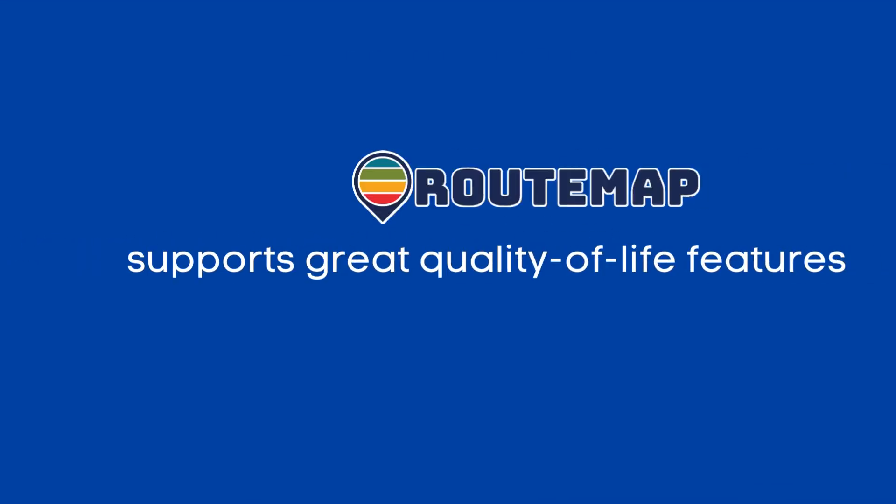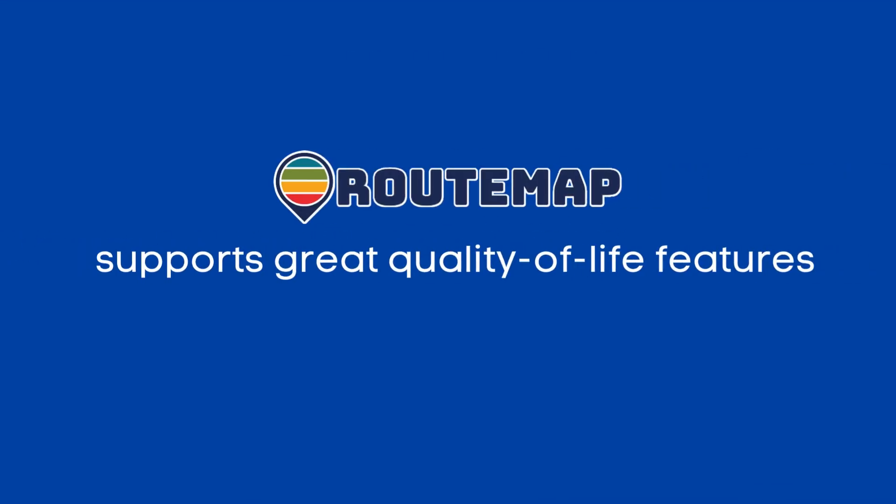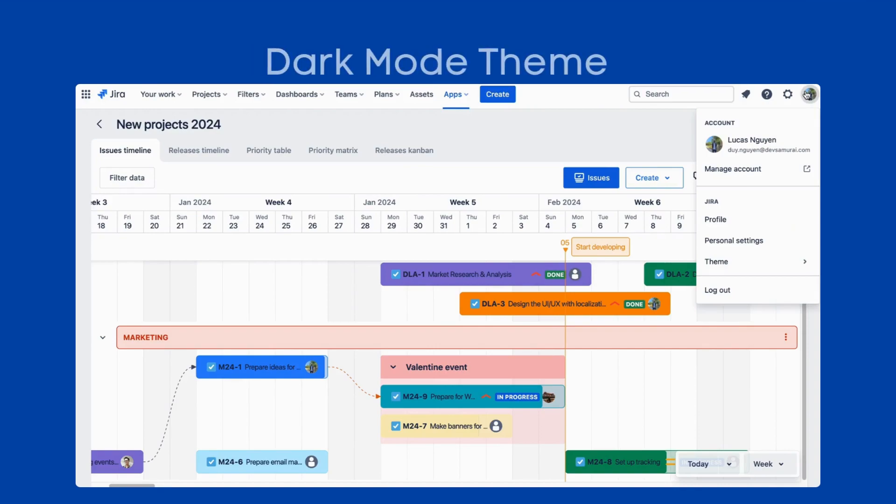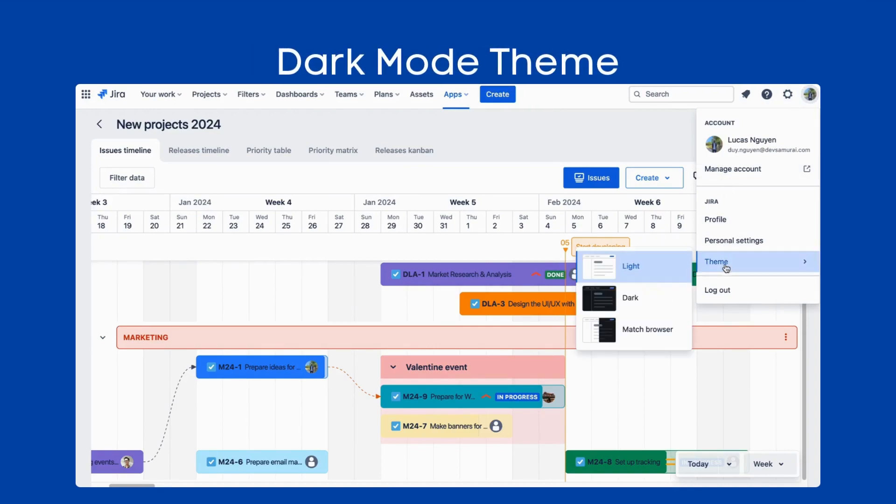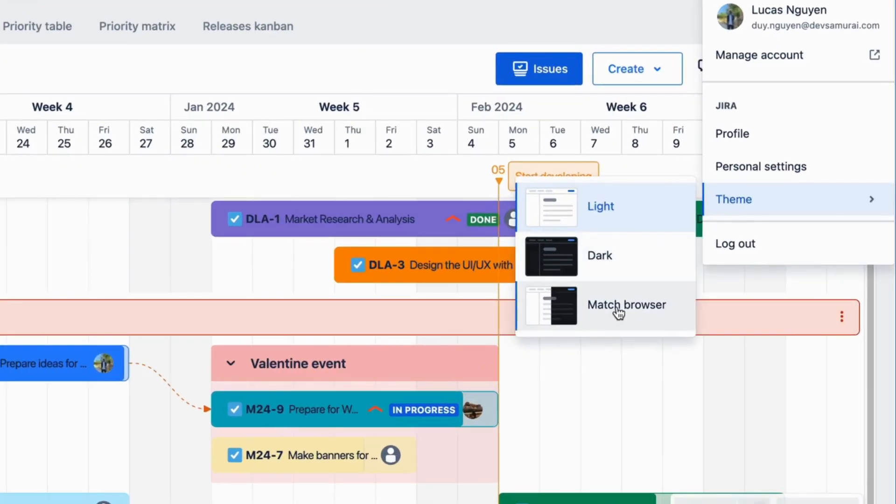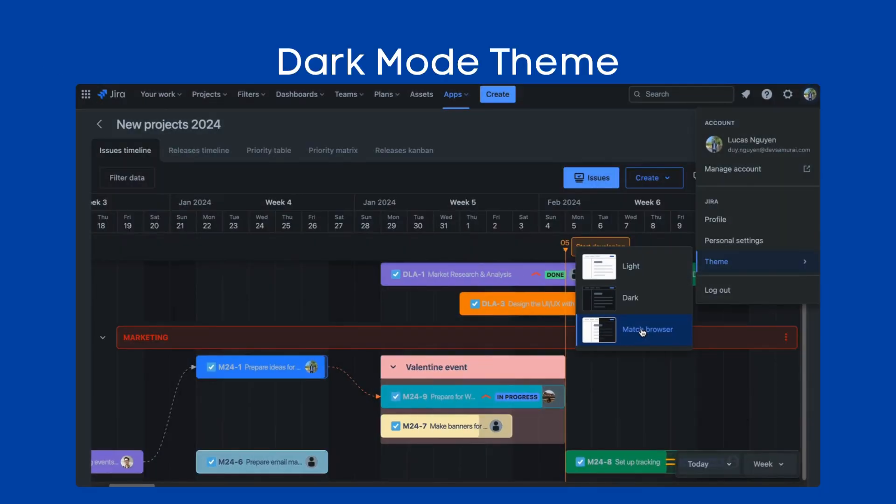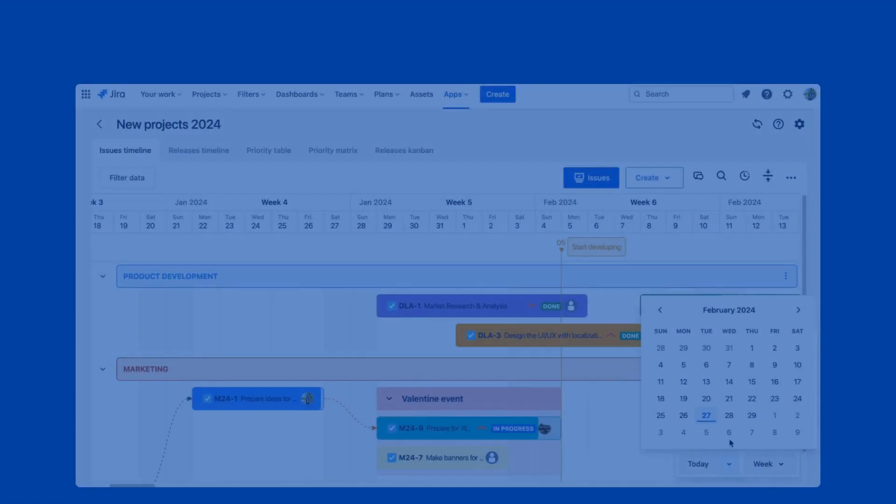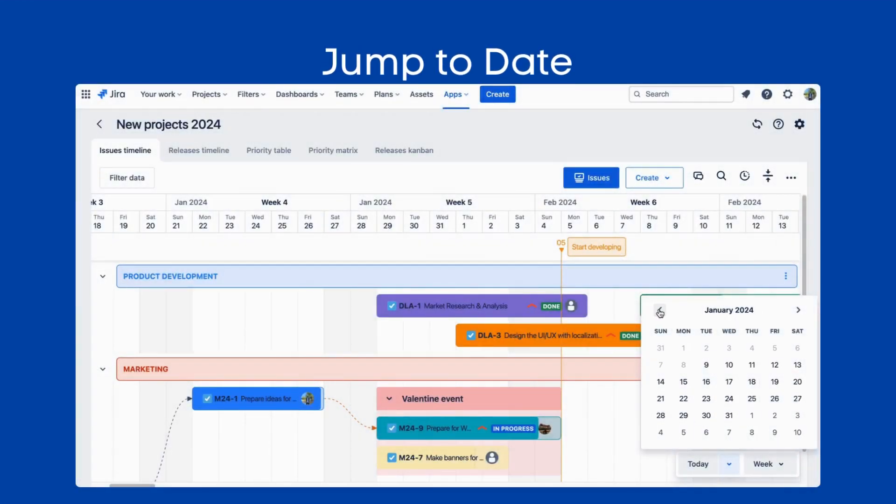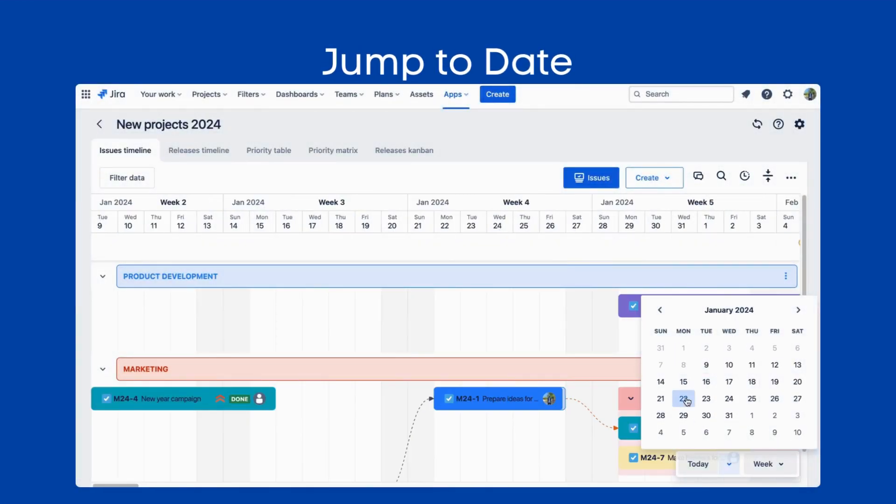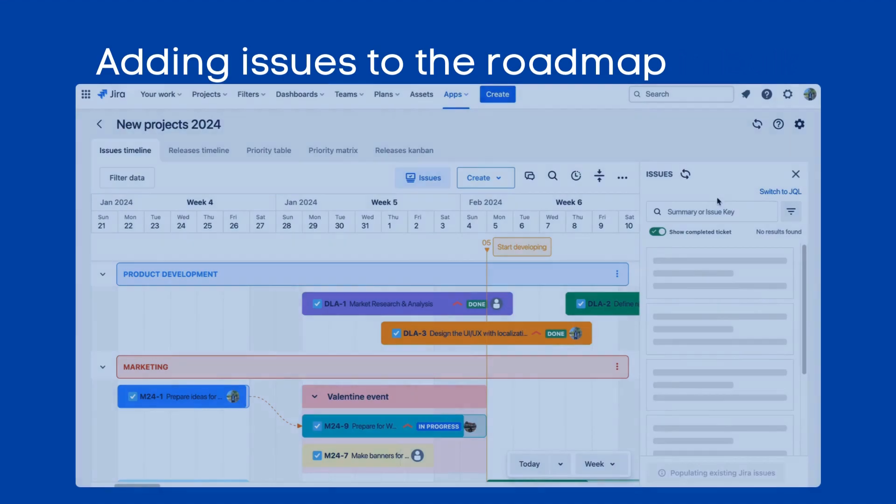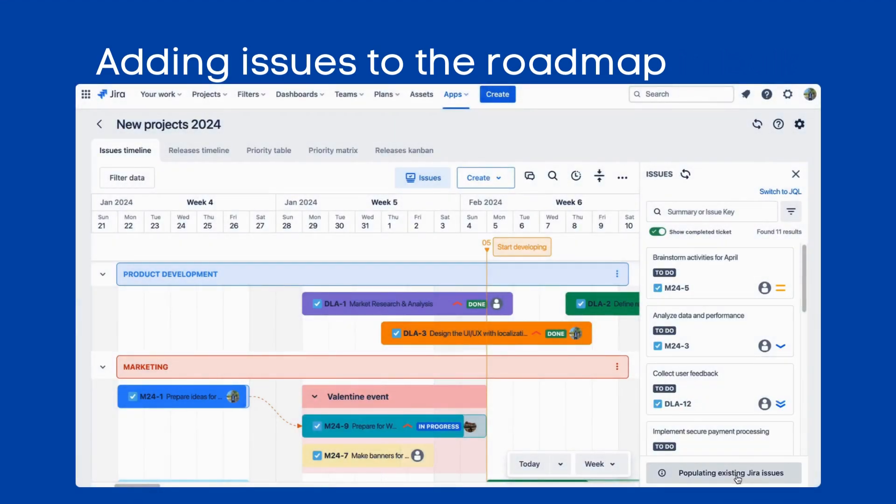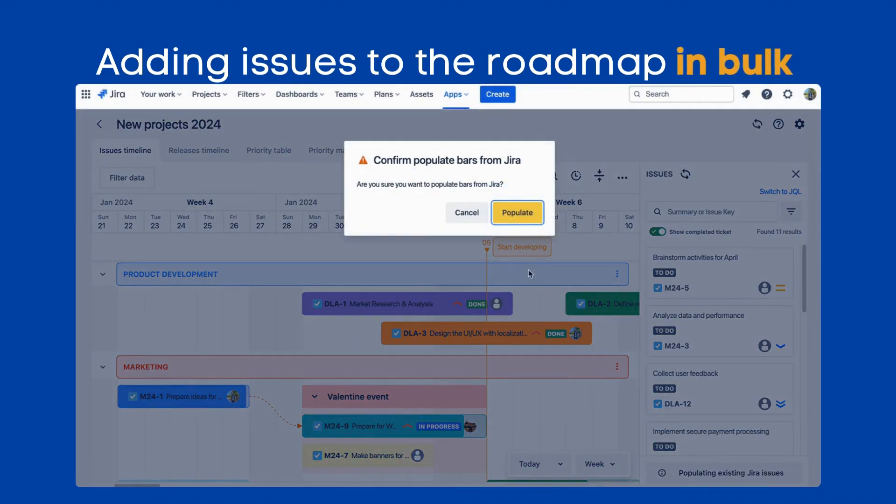Apart from that, RouteMap also supports great quality of life features like Dark Mode Theme, where you can work late without getting eye strained, jump to date on the Roadmap to quickly see tasks on a specific date, and adding issues to the Roadmap in bulk so you don't have to do it one by one.